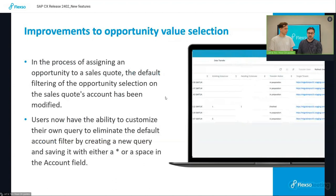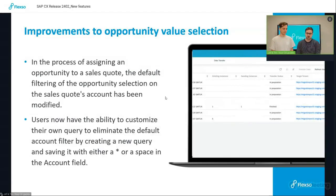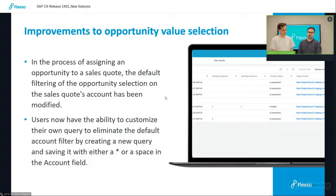Moving on to the next feature, which are improvements on the opportunity value selection. Now when you used to assign opportunities to a sales quote, default filtering was always on the account of the sales quote.